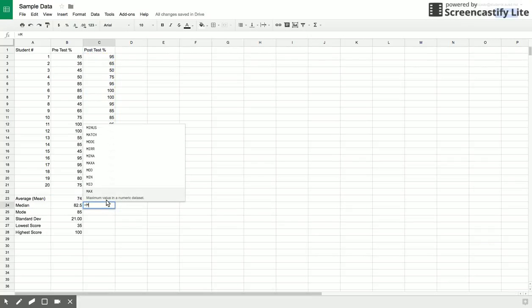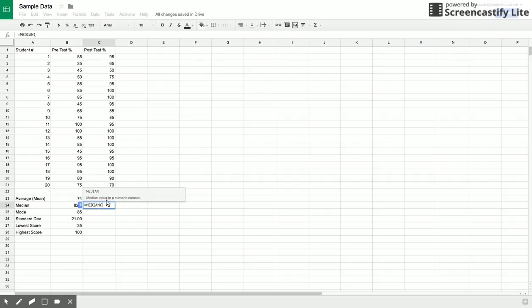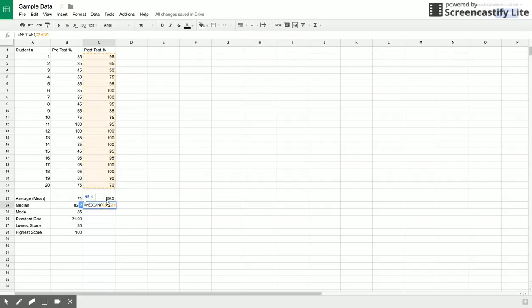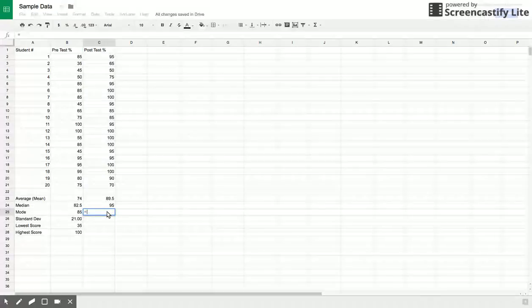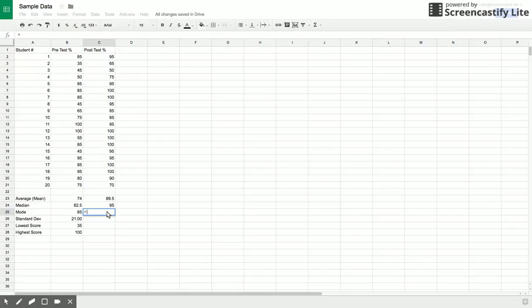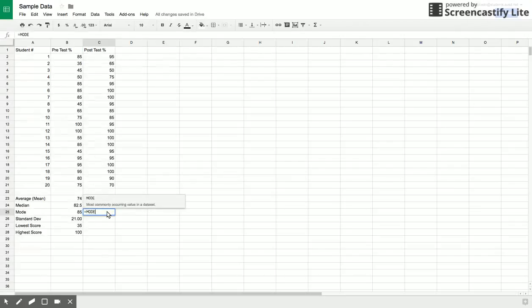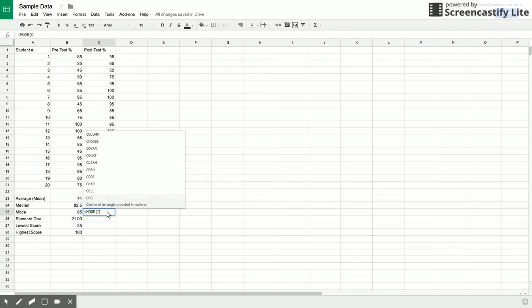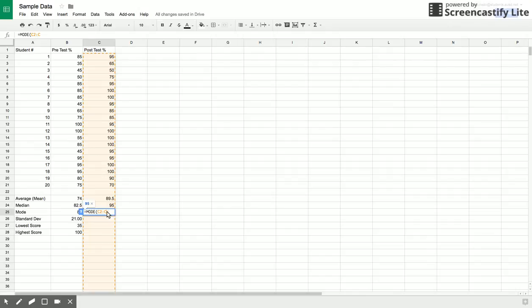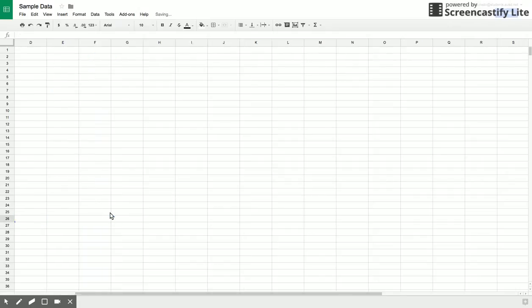If I wanted to do the median, I type in median. Again, it's C2 to C21. So 85, that's a better score. Mode. Let's try that. If I want to do mode, I put equals mode, and then that would be C2 to C21. So a lot better.